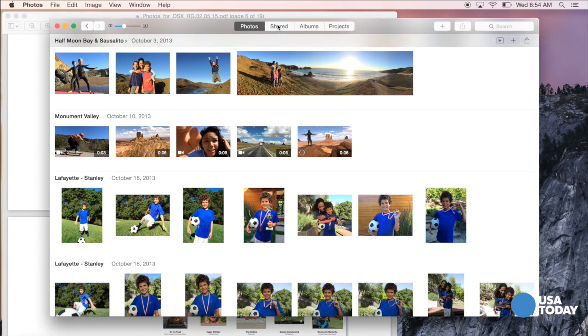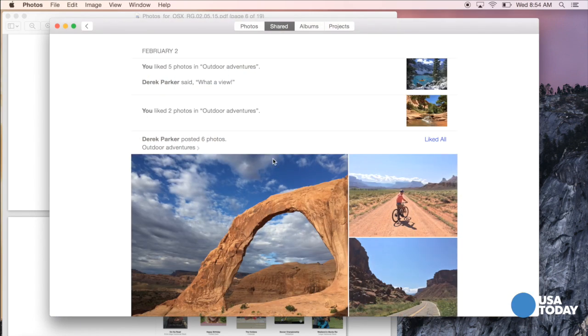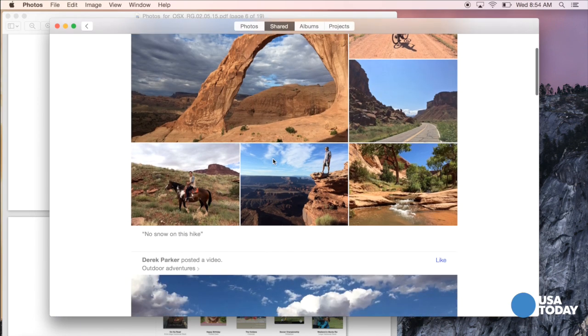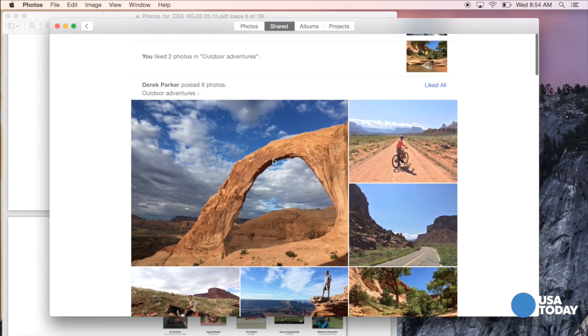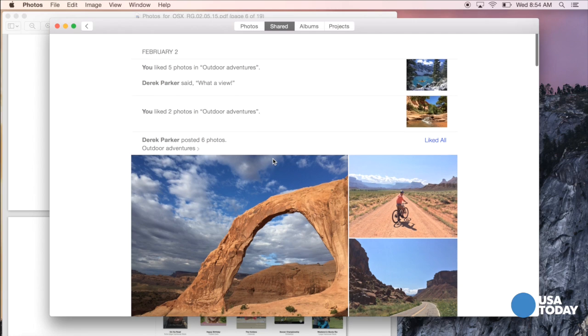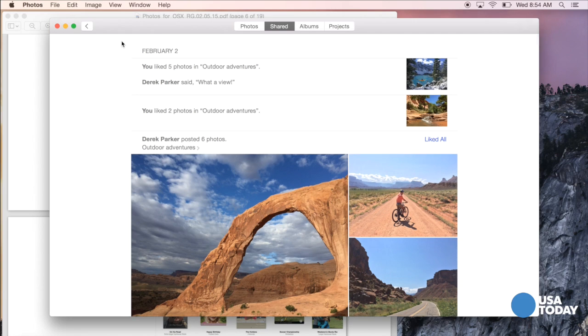Let me quickly show you what happens if you click Shared. Here you can look at some pictures and videos that you've shared or that others have shared with you, including some comments.